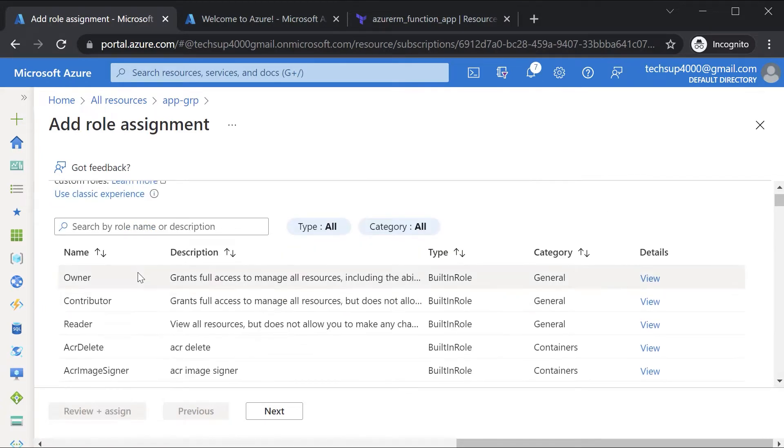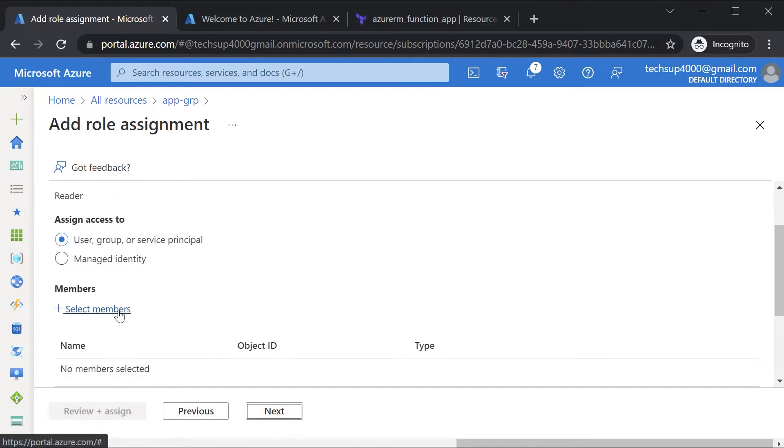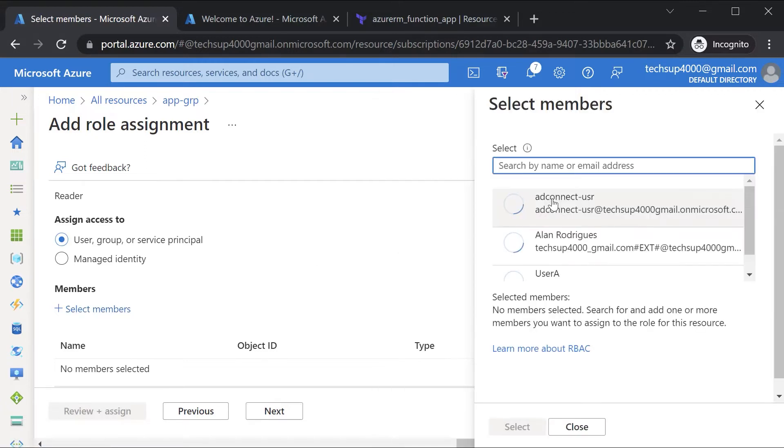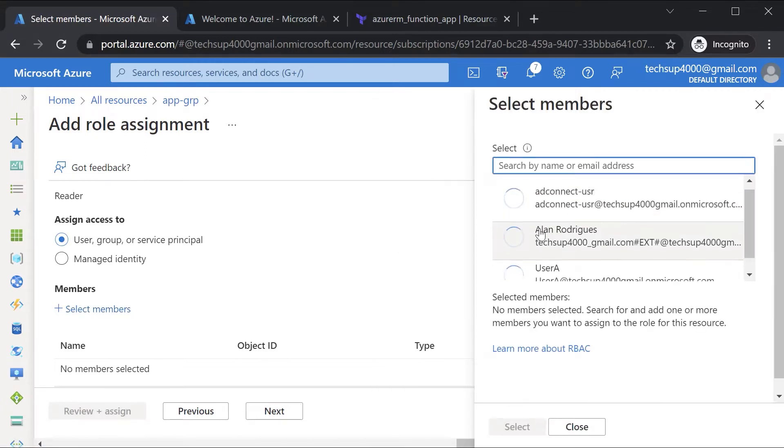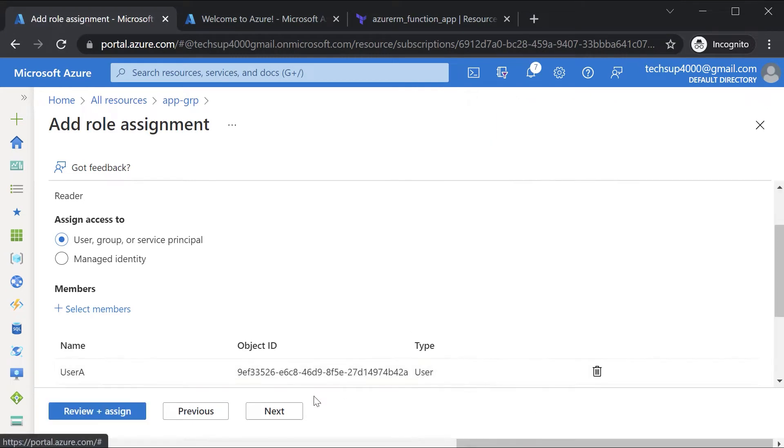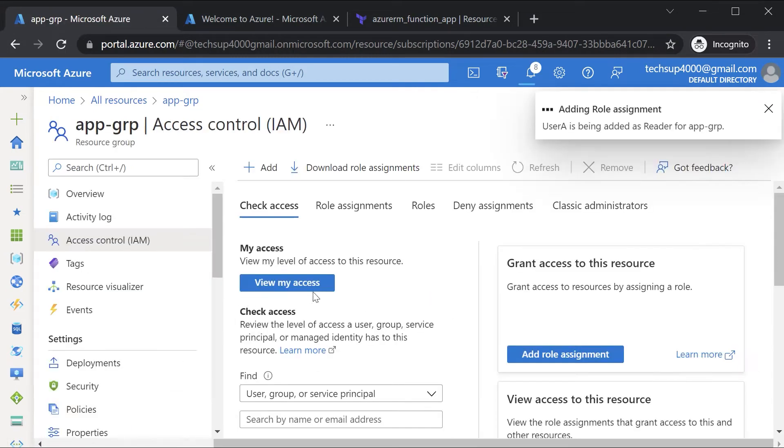Here we have a whole list of inbuilt roles. Let me choose the reader role. Go on to next. Here I will select my members. I'll select user A, hit on select, go on to next and hit on review and assign.